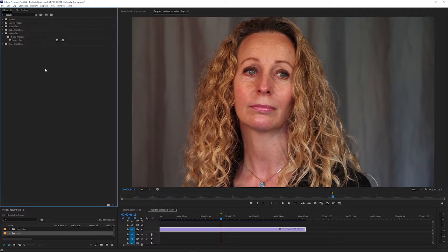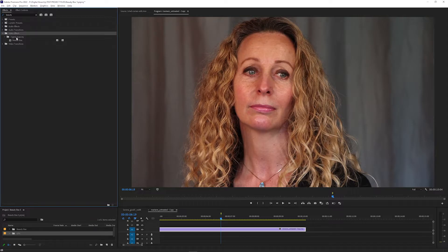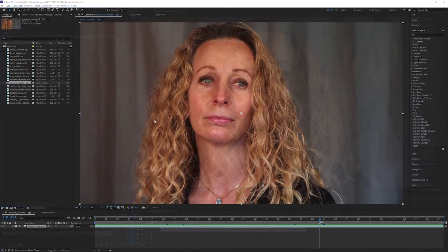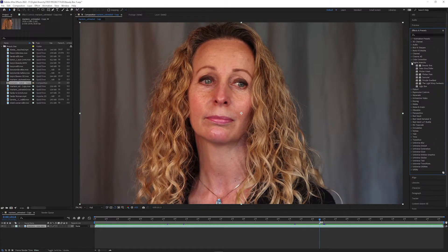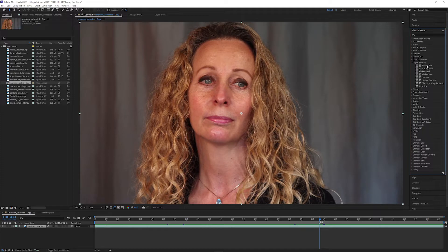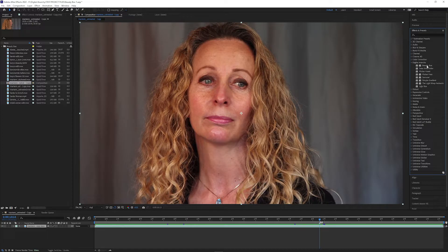Once you install it, you can find the effect in the effects panel in Premiere under Video Effects Digital Anarchy, and in After Effects in the effects and presets under Digital Anarchy. If the effect doesn't show up, make sure to restart Premiere and After Effects after installing since the effect loads when Premiere and After Effects start up.